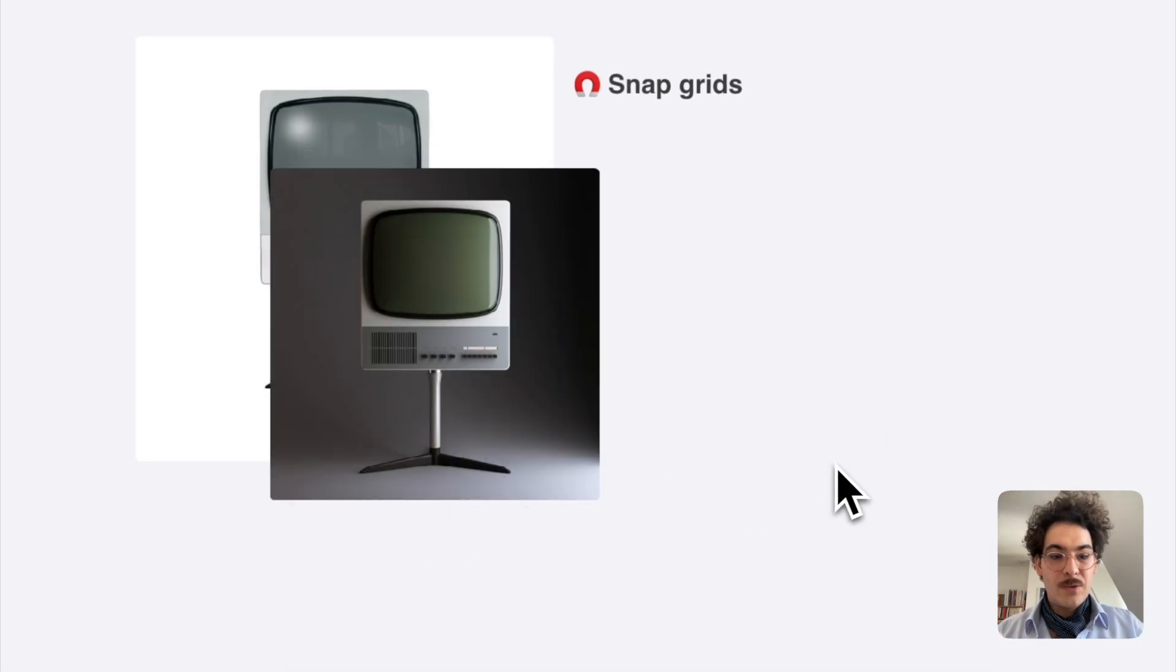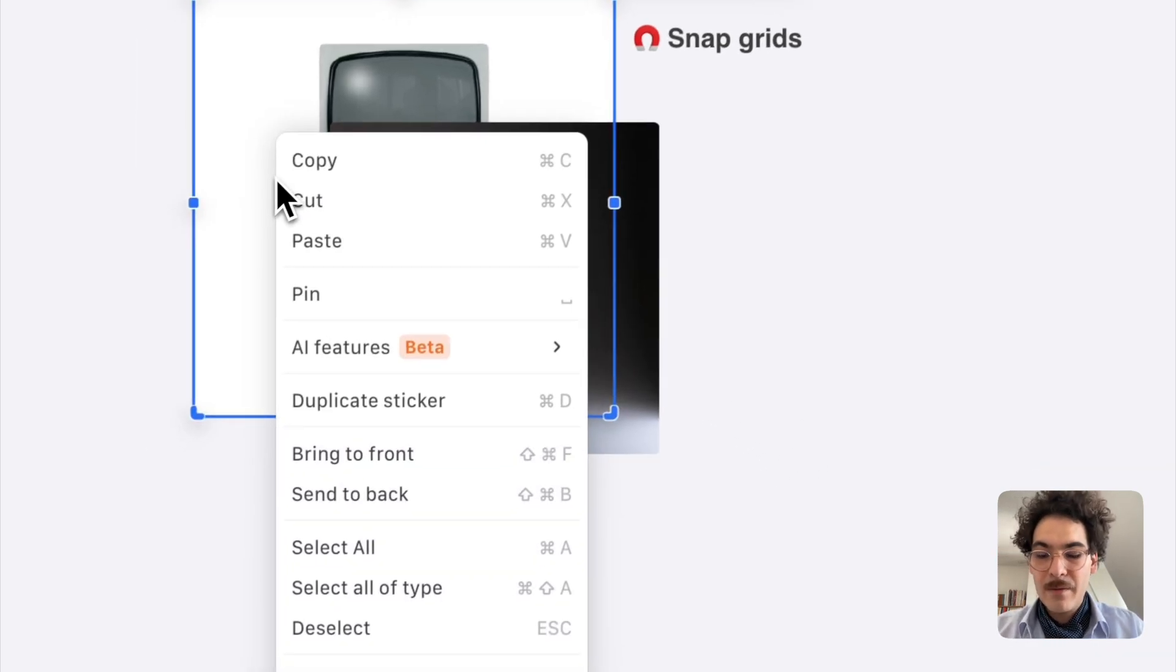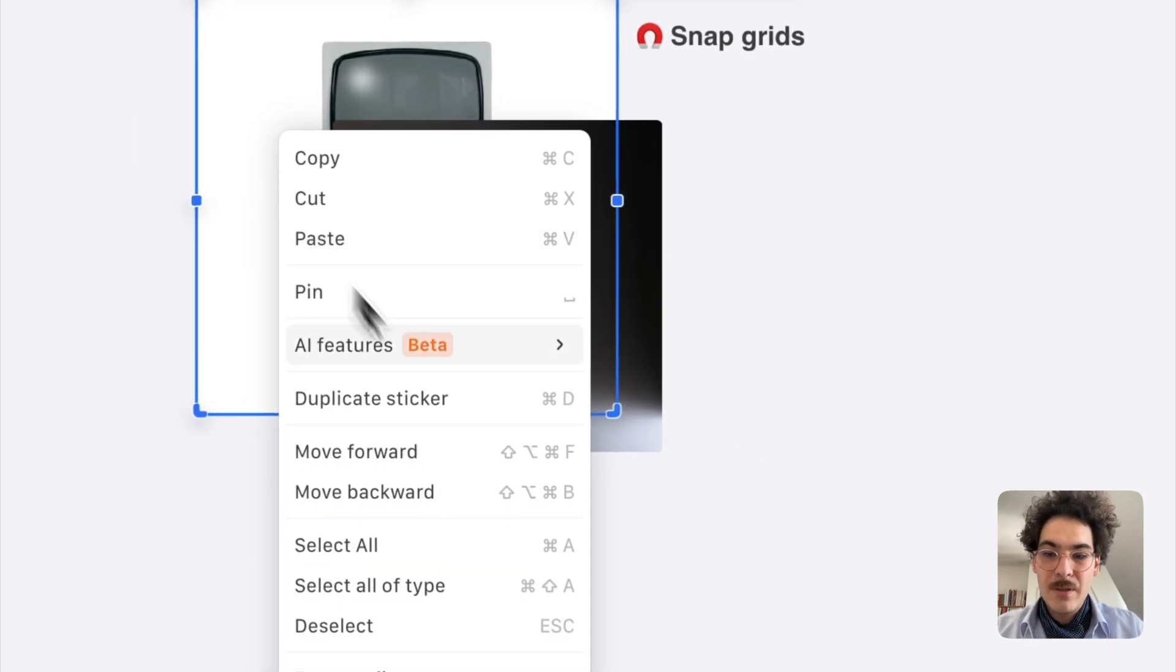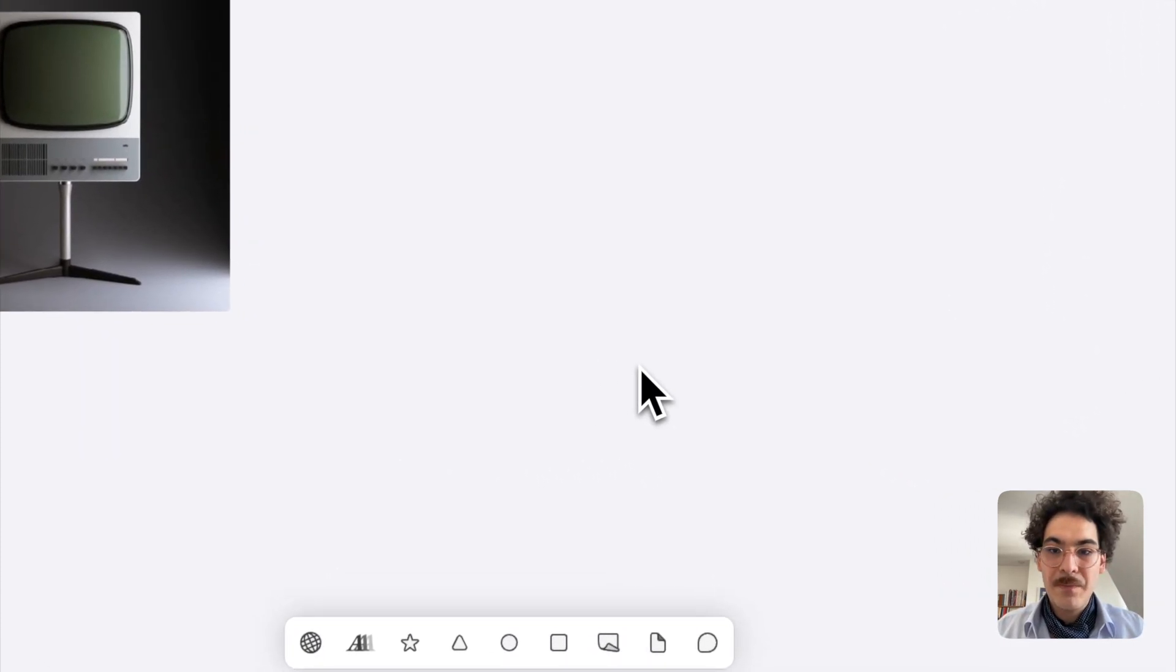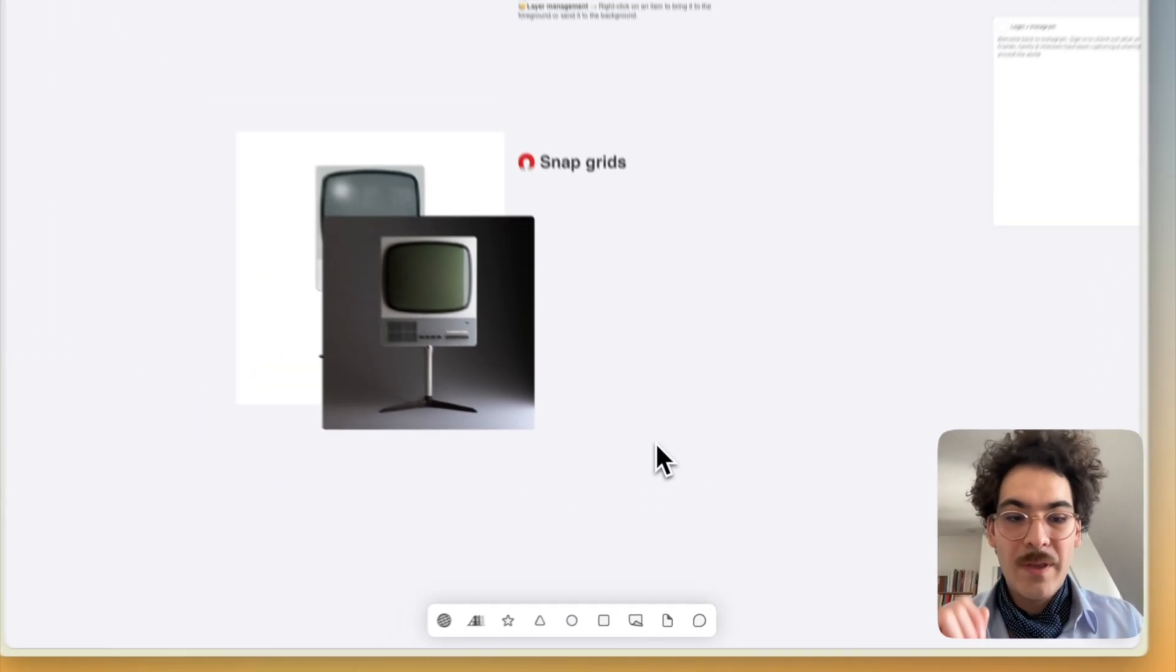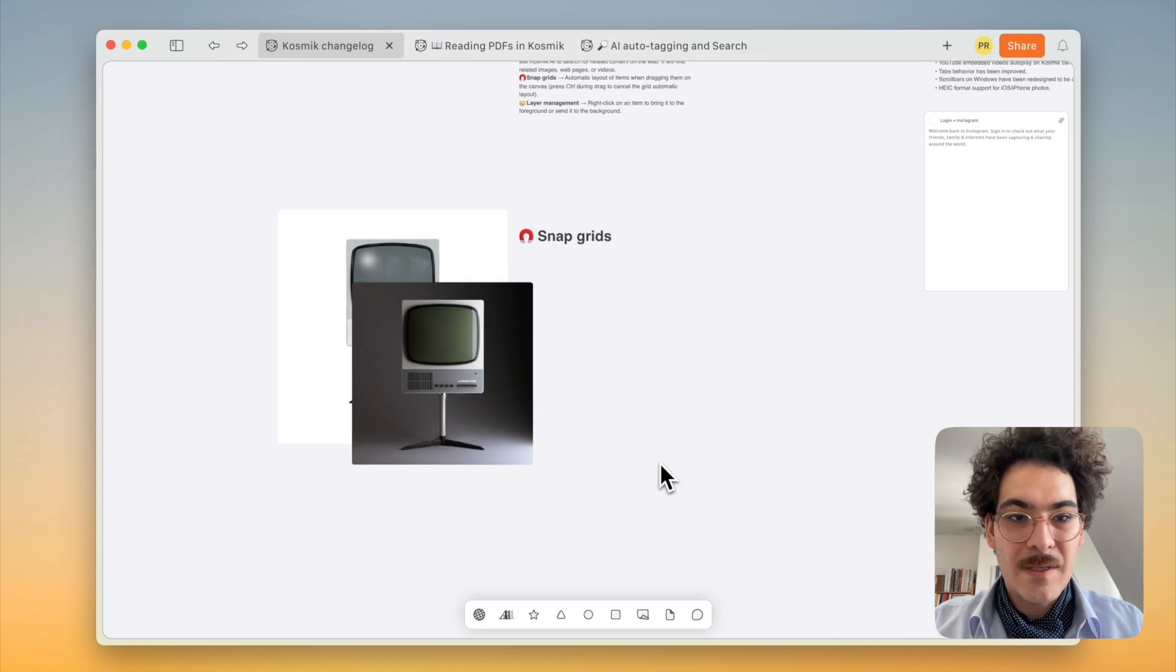And if you have more than two items in a stack, you can also move layer by layer. Just right click, press Option and click move backward or move forward. Very straightforward. So those are the new snap grids and the new layering system.